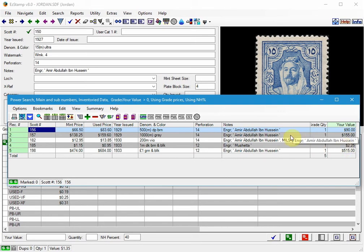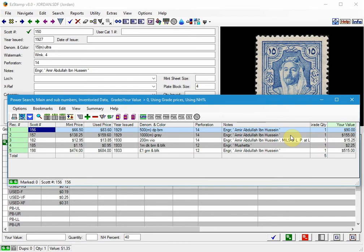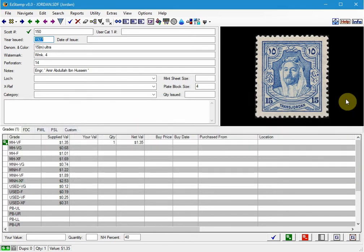We can't emphasize enough that the PowerSearch is a very useful tool for generating reports and looking at your data in many different ways. Let's close this.